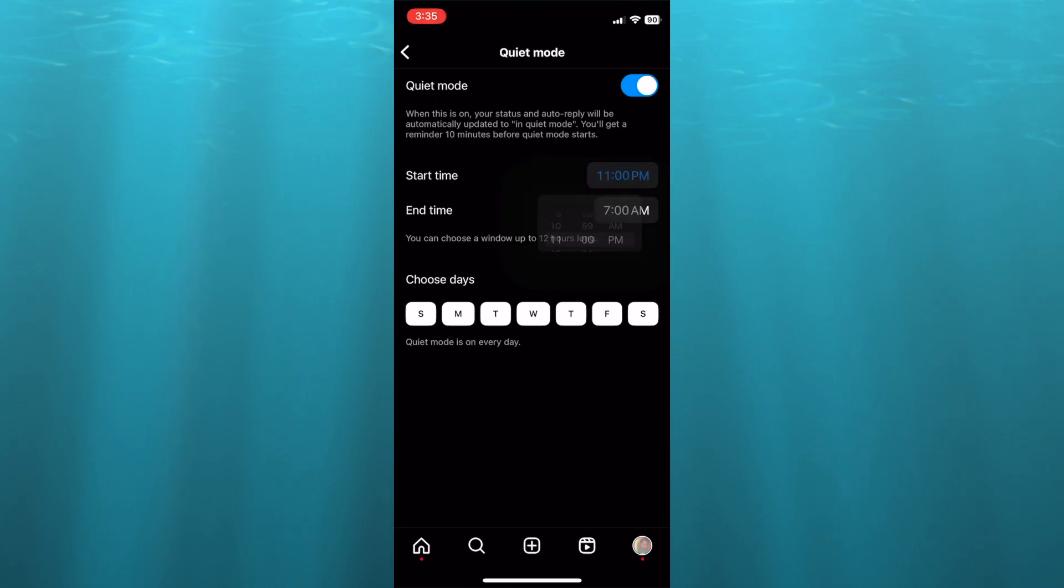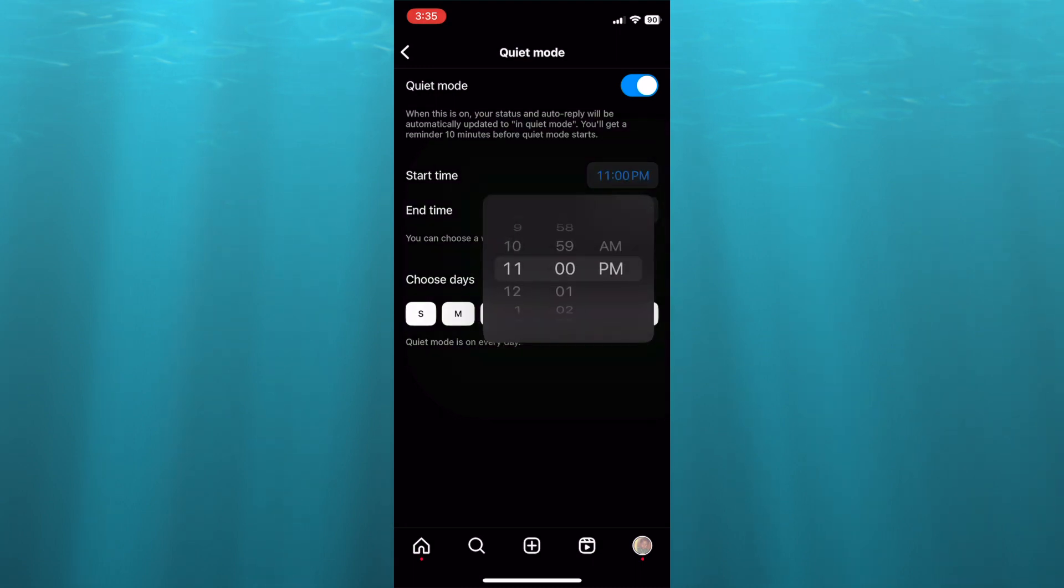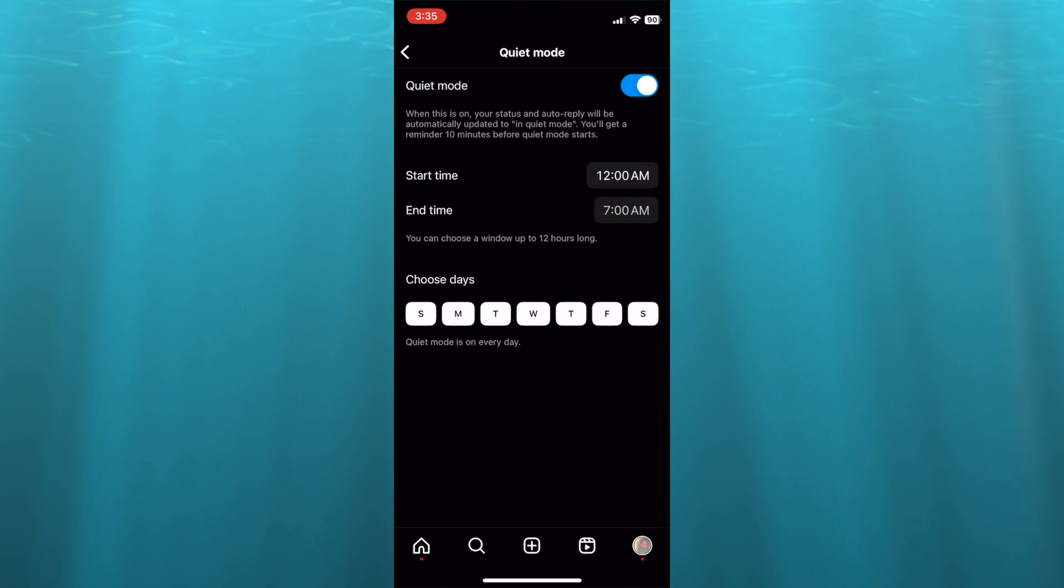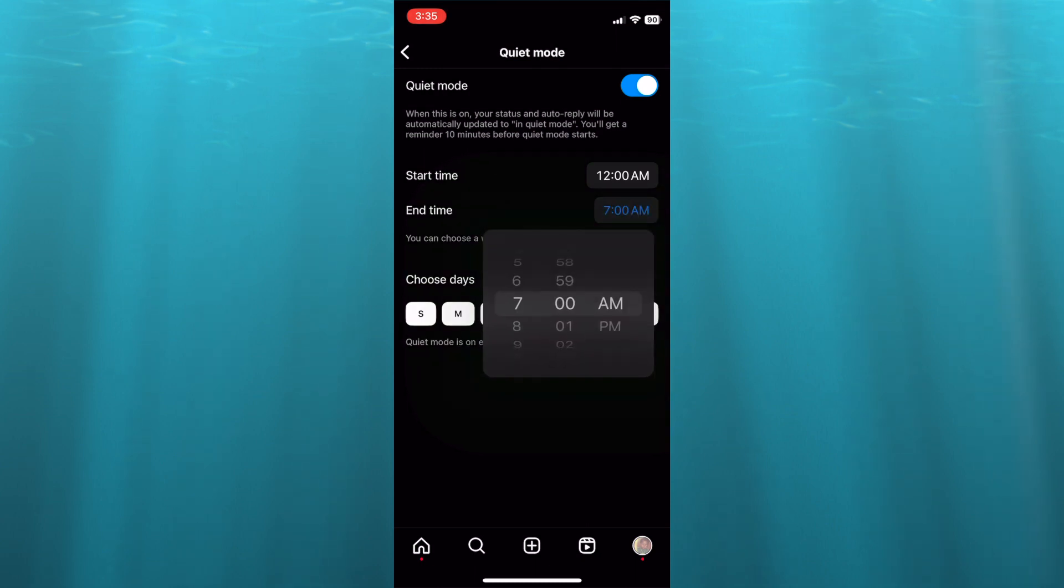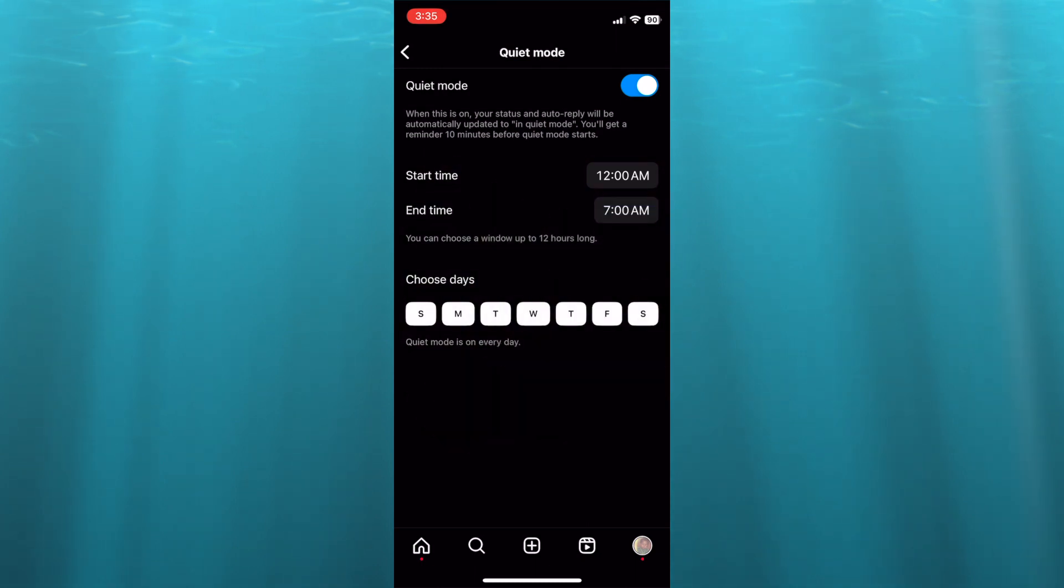You can select the start time, you can also select the end time as you can see right here, and you can set it up to 12 hours long. And you can choose the days that you would like to turn on quiet mode.